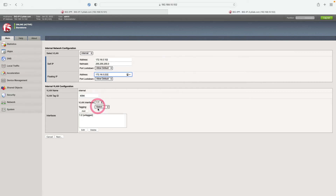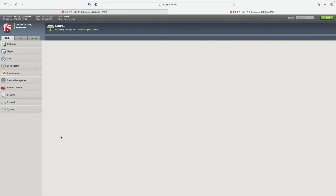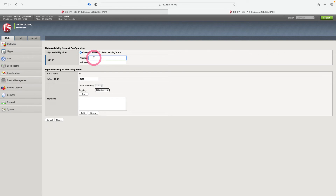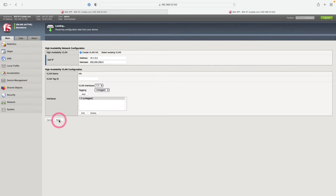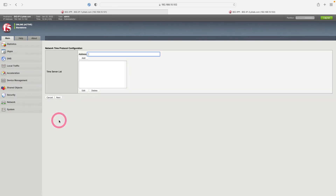I leave port lockdown as Allow Default. The high availability address for this device will be 10.1.0.2. We choose our interface as 1.3 untagged and click Add, then click Next. We will also set the external floating IP address under the Network tab. Let's enter the NTP address: 88.199.214.98.